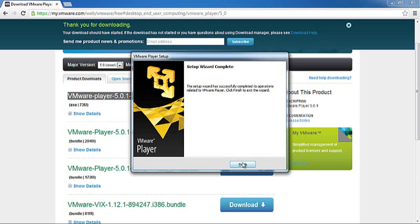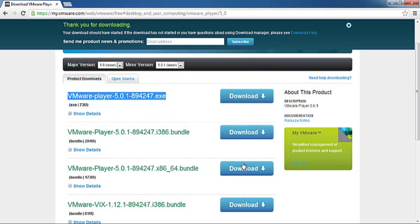It has finally installed. Now, for creating a virtual machine, we will launch VMware Player from the Start menu. The first time you are running it, it will ask you to accept the license.